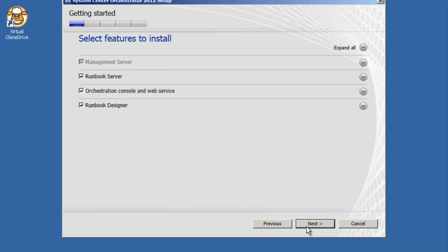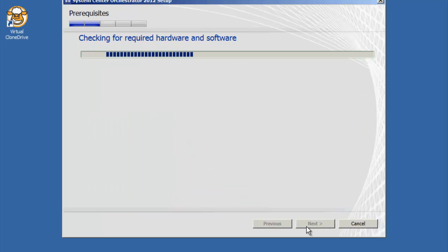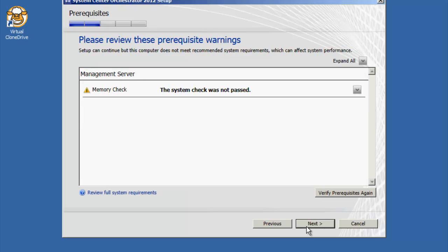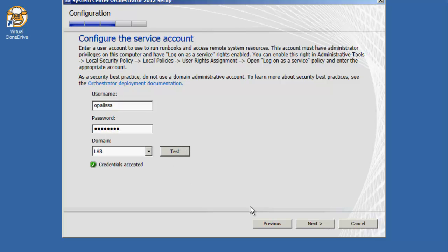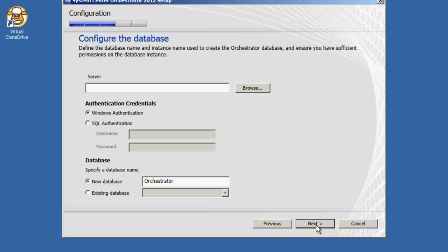We'll install everything as one server here, all the roles on one server, and we've got our little memory check warning. When you put your SA here, if you forgot to do local service it would not let you continue with the setup, so I like that intelligence that's been built into the setup process.